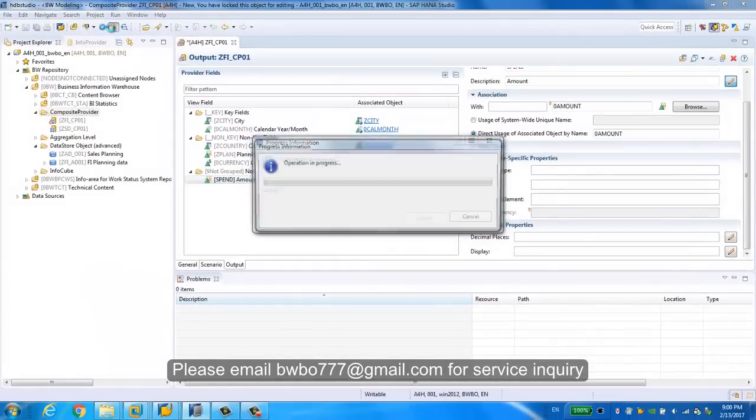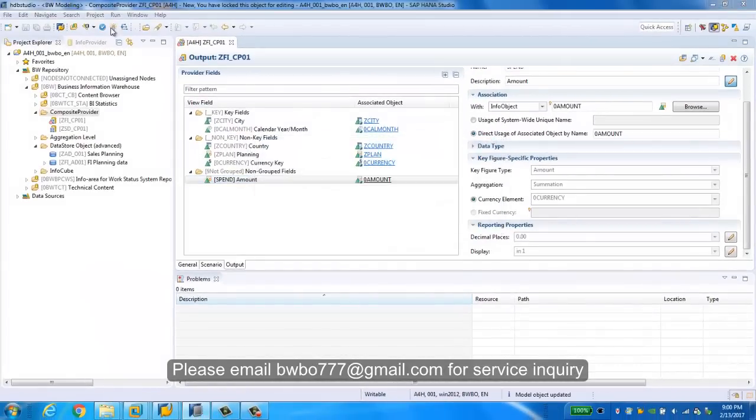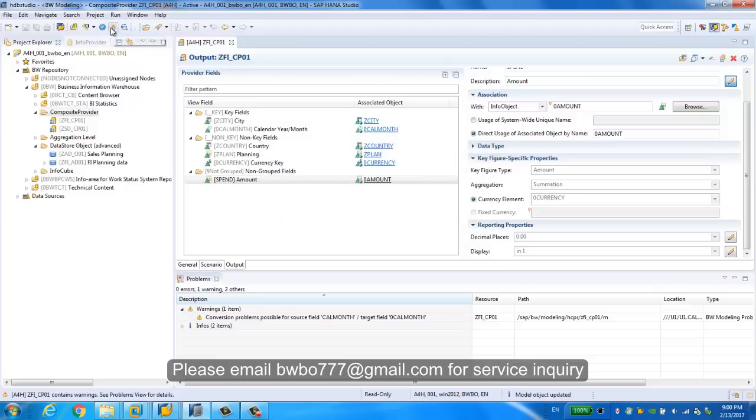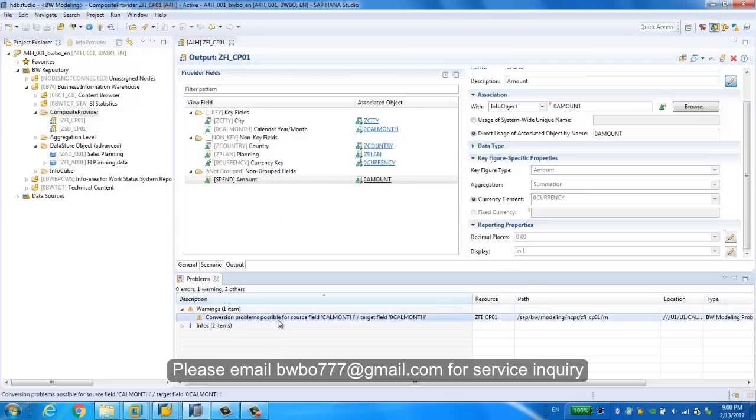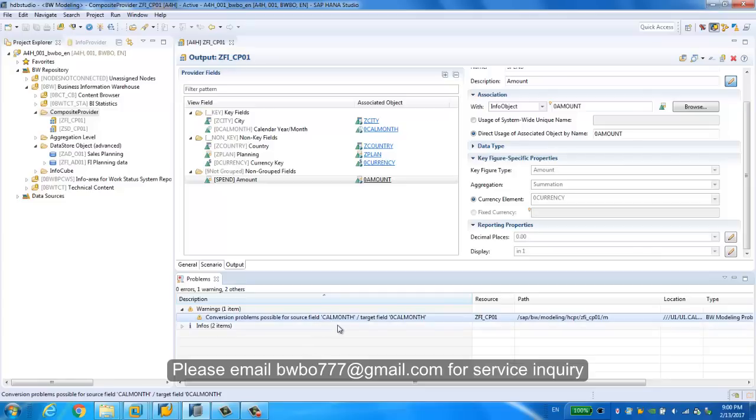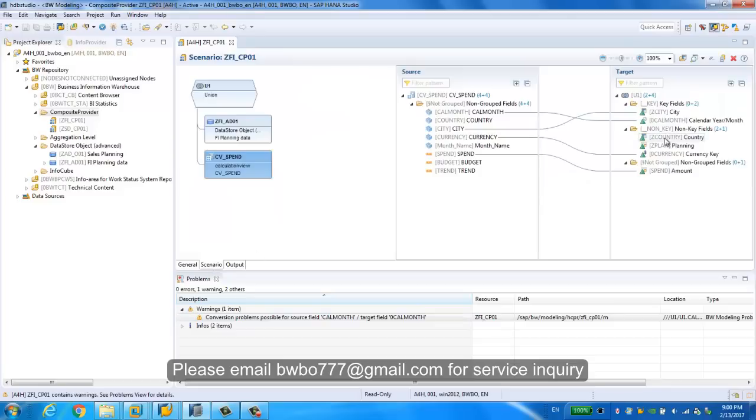Now let's activate the composite provider. We may have a problem, a conversion problem possible for source field calendar month to use the zero calendar month. Let's go back and check.